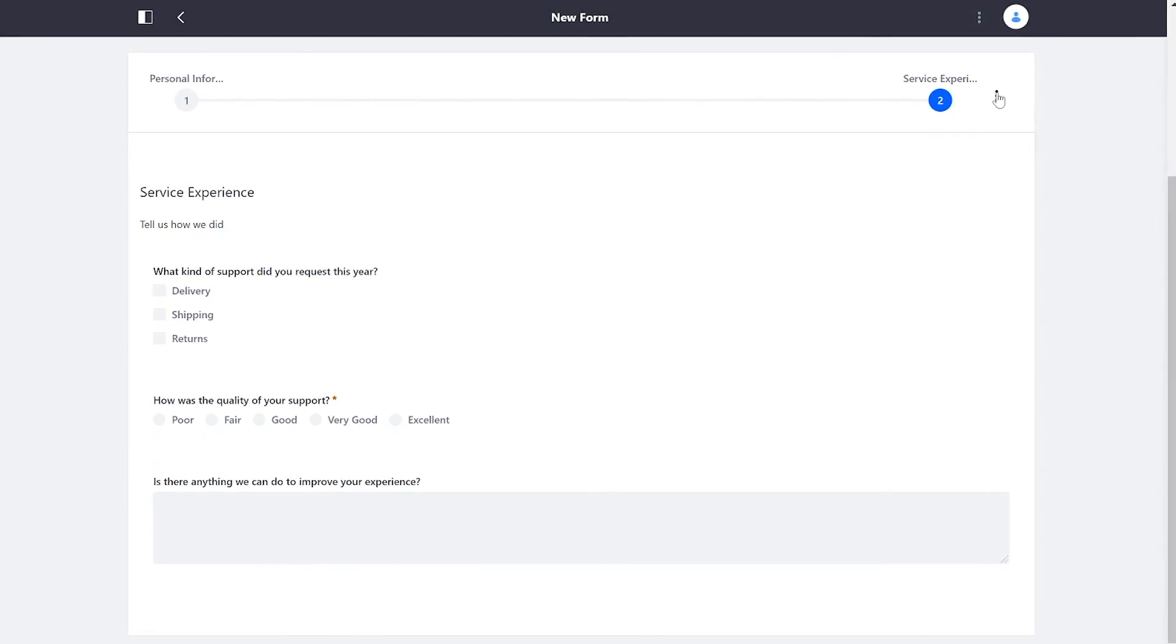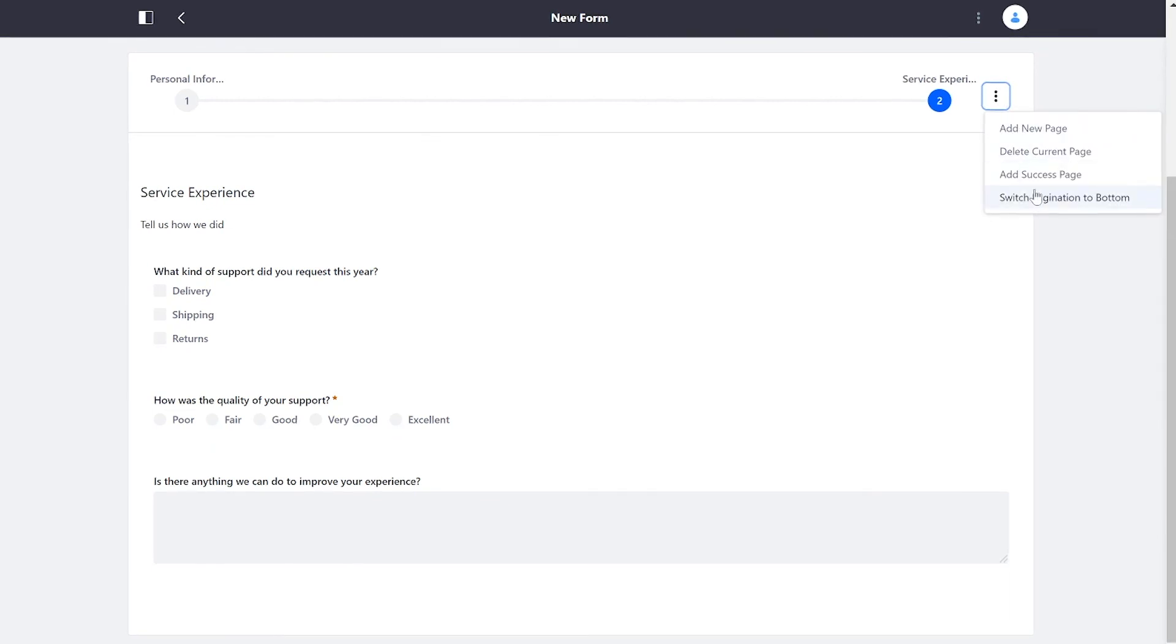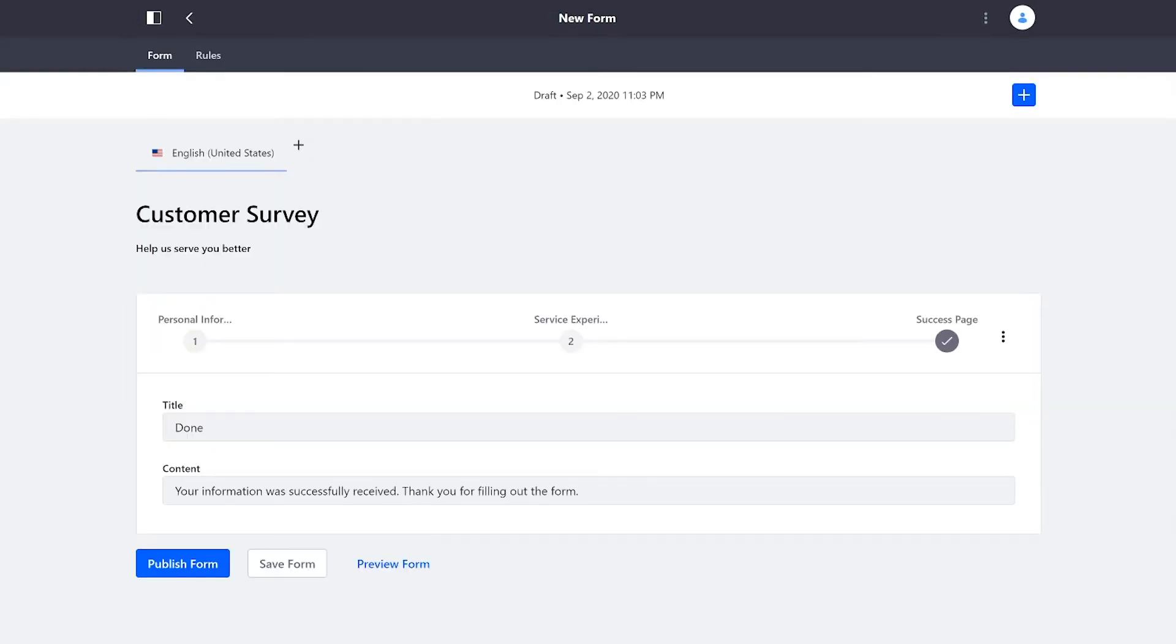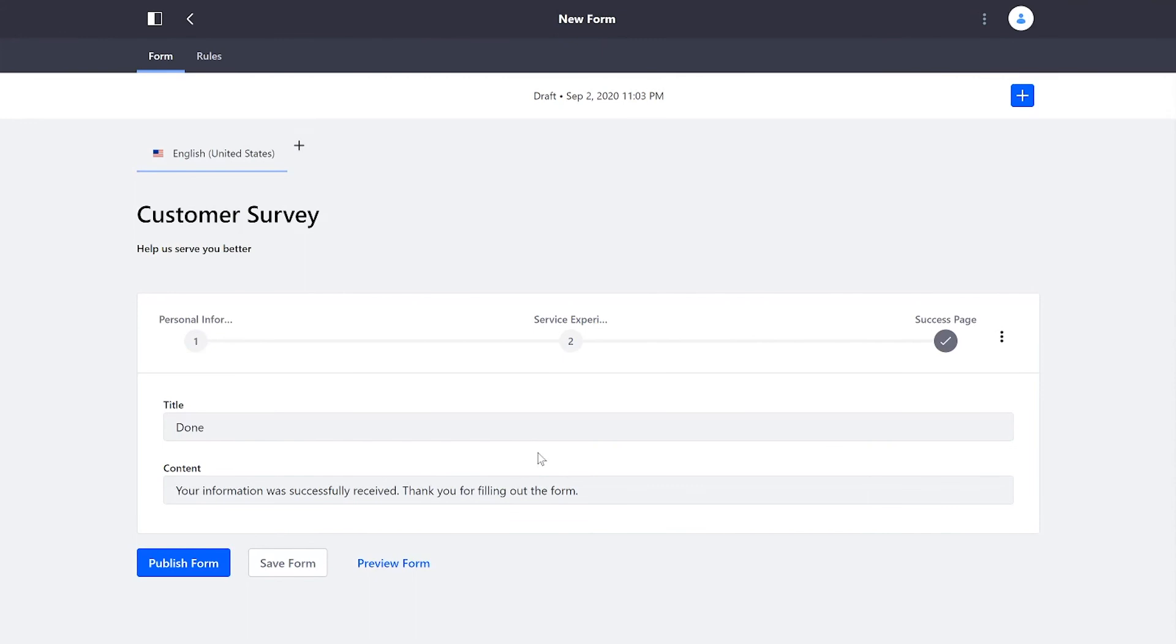To cap everything off, if I go to the upper right, I can add a success page. We can inform the users that they're done and that everything worked.